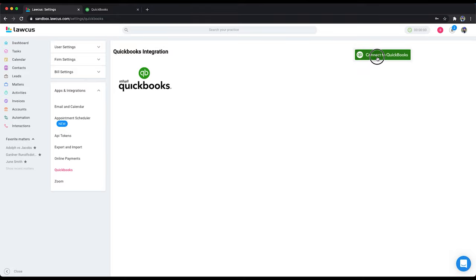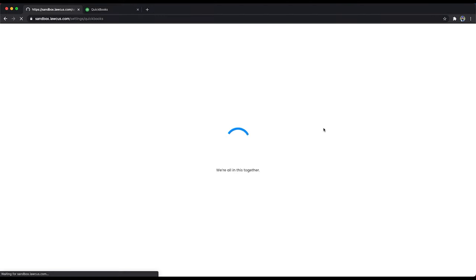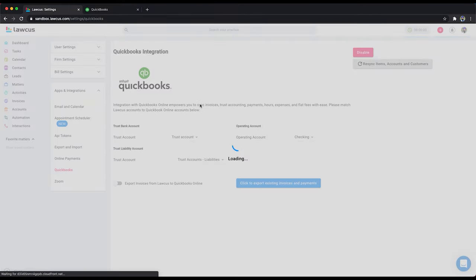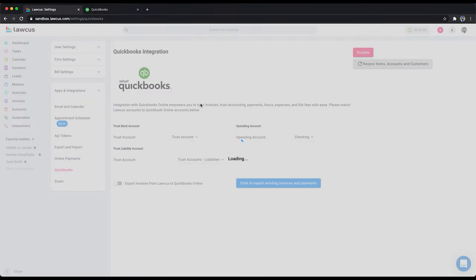Now connect to QuickBooks. I already had it connected so I was able to connect without entering my username and password because I already have QuickBooks opened here.